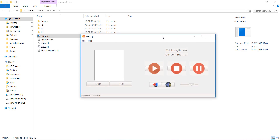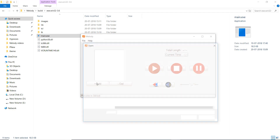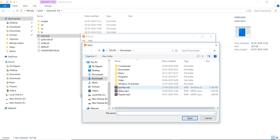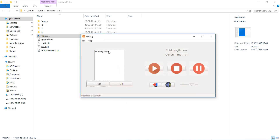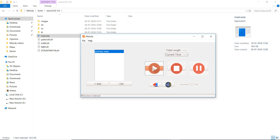Now if we execute our main.exe file, it should run properly. And we have successfully created our executable file — congratulations! Let's just verify it's working properly. We'll add journey.wav — kind of nostalgic since we started the project with this small wave file back on day one. Let's play it.